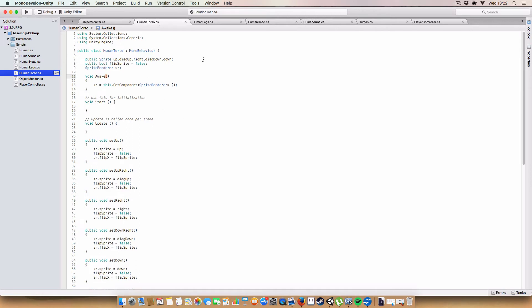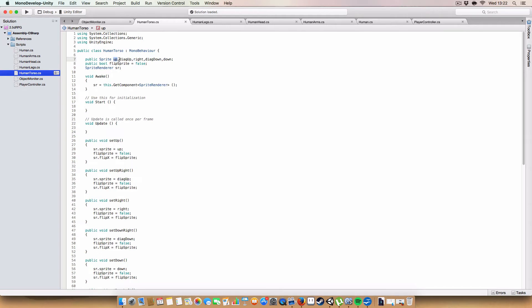So, I'll only go over one of them. So, we've got a sprite, a set of sprites for each of the directions. So, we've got up, diagonally up, facing right, diagonally down, and just down again.